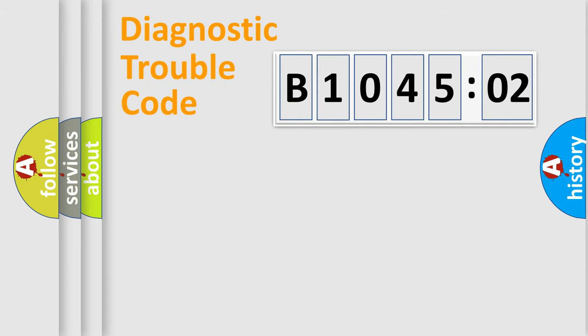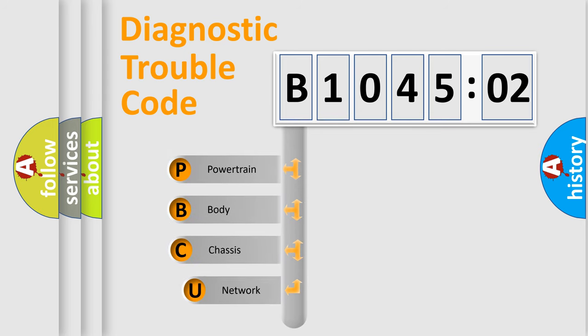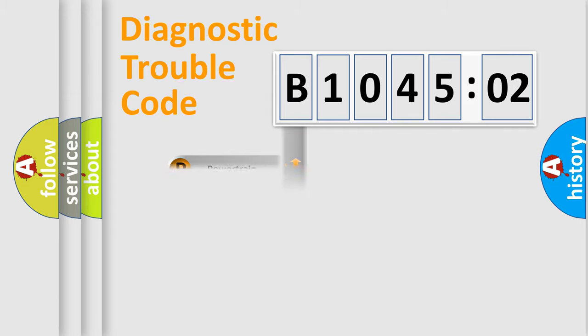First, let's look at the history of diagnostic fault code composition according to the OBD2 protocol, which is unified for all automakers since 2000. We divide the electric system of automobile into four basic units: Powertrain, Body, Chassis, and Network.